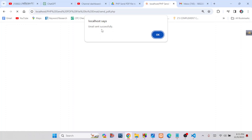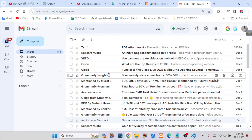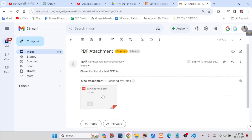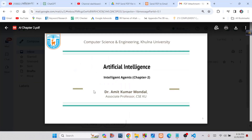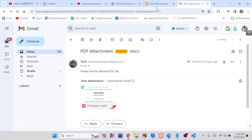Now click on Send PDF and it will take a short loading. Here you can see 'Email sent successfully' — then click OK. Now go to that receiver email address and here you can see I have received an email with the PDF file that I sent earlier.